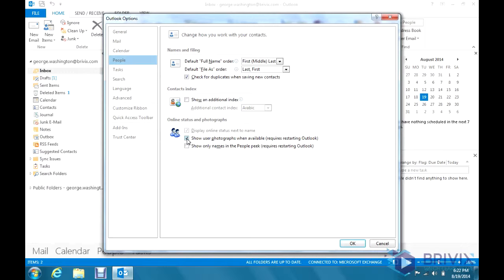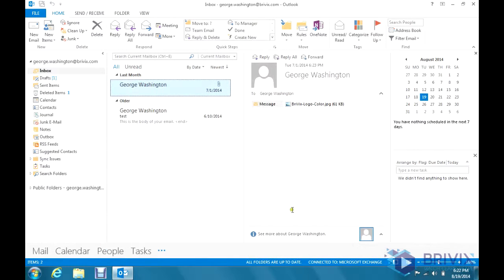Right here, this little checkbox, Show User Photographs When Available. If you unclick that and click OK,